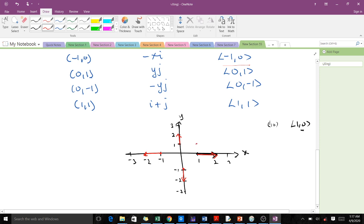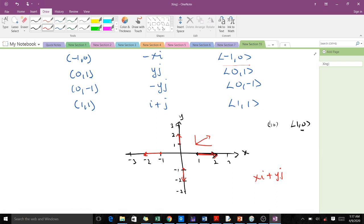The last point we took was (1, 1). From this point, it moves positive one in the x direction and positive one in the y direction, giving us that vector. This is how to plot the vector field x·i + y·j using arbitrary points. Whenever you are asked to plot a vector field, we use arbitrary points to plot it.